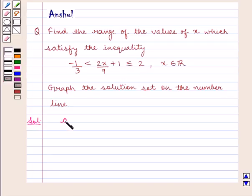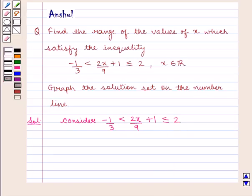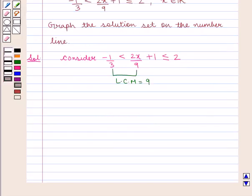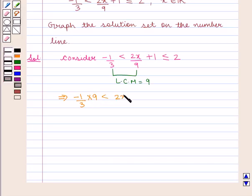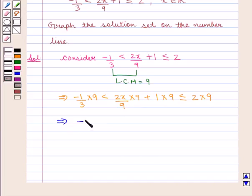Consider the inequality: minus 1 upon 3 is less than 2x upon 9 plus 1, which is less than or equal to 2. The LCM of 3 and 9 is 9, therefore we multiply the whole inequality by 9. As we know, if we multiply an inequality by the same positive real number it does not change the inequality. So we get: minus 1 by 3 into 9 is less than 2x upon 9 into 9 plus 1 into 9, which is less than or equal to 2 into 9.